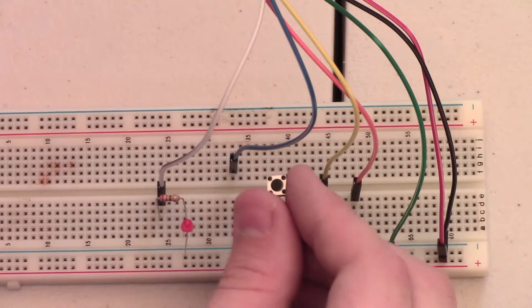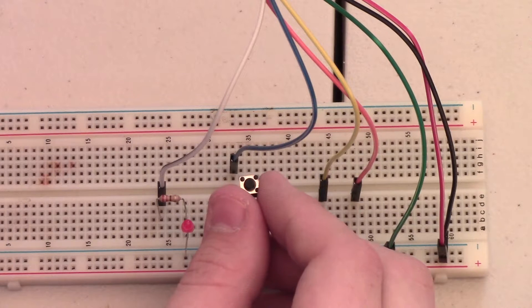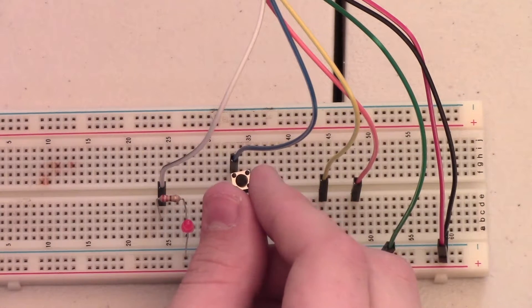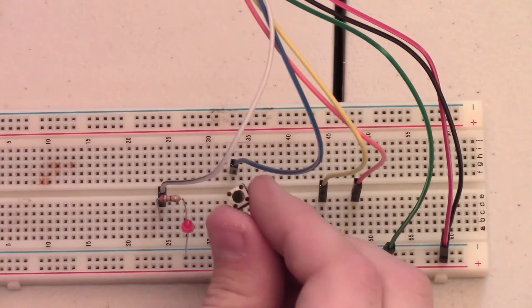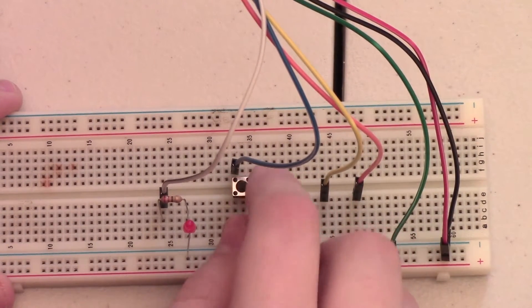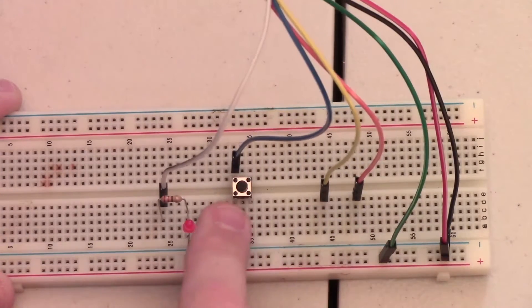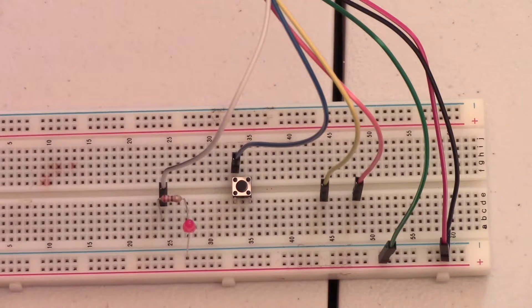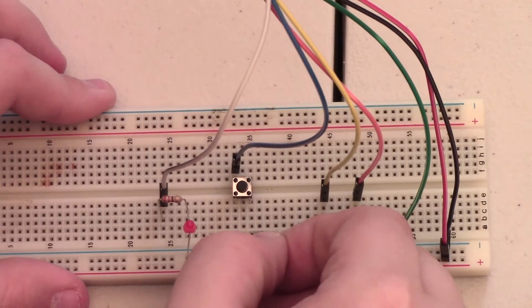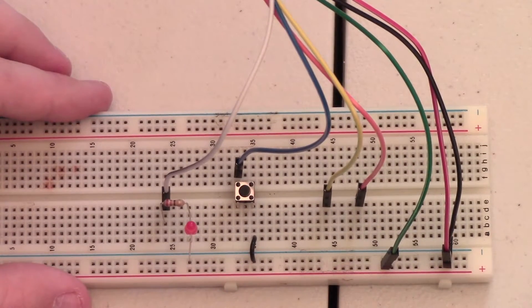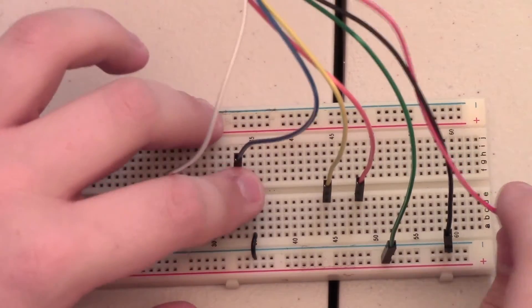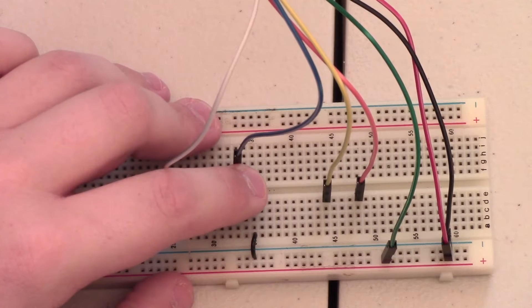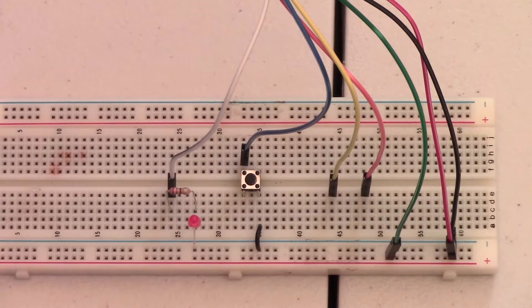The next component we're going to wire up is our button, and this is the button that will let us easily enter programming mode for uploading new programs to the ESP8266. We're going to put the button on the same column as the blue wire on one side, and the other side of the button we're going to connect to ground. So whenever we want to upload a new program, we will temporarily remove power, hold down the button, and plug power back into the module. This will enter programming mode allowing us to upload a new program.